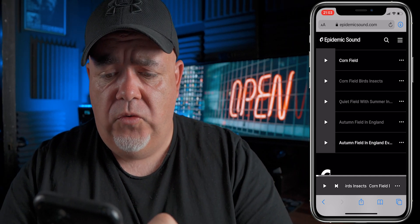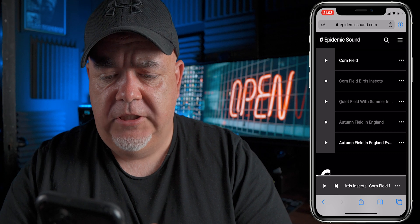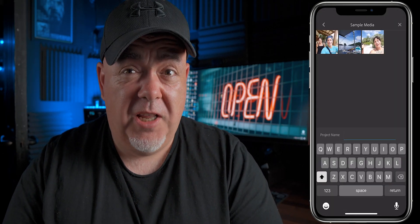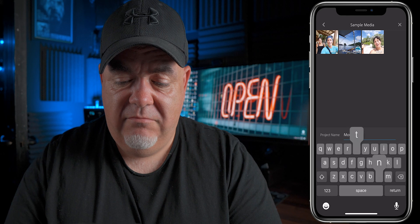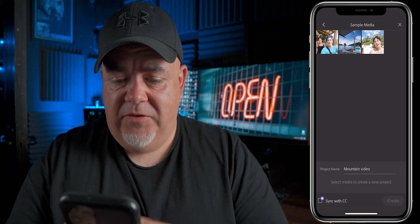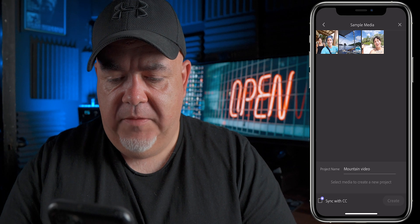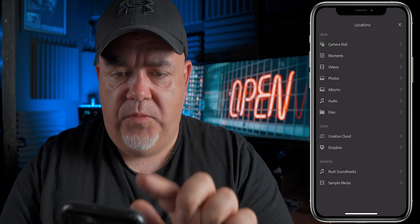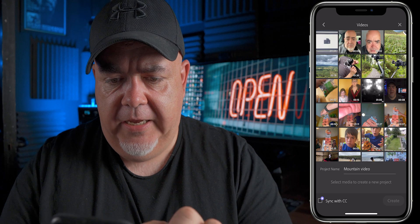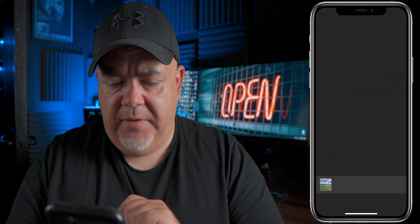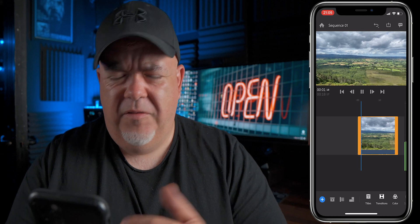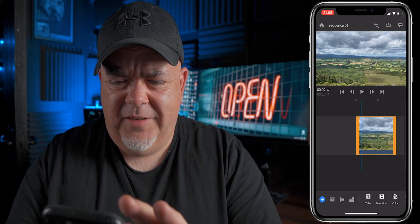I'm going to jump into Premiere Rush. I'm going to select create new project. I'm going to call this 'mountain video' — really original — and press return, and then I'm going to select media to create this new project. So I'm going to go to videos, I'm going to select — okay, here is our clip. I'm going to select create, so it's going to prepare the media and get this into Premiere Rush.